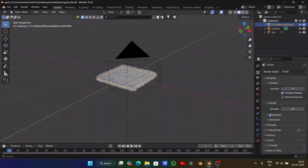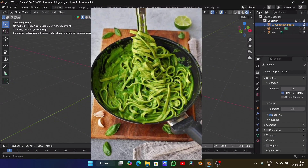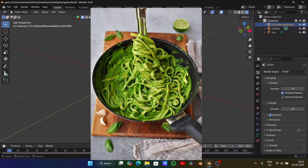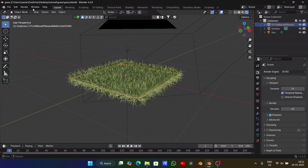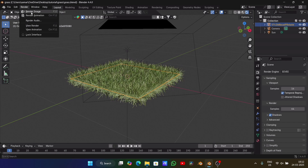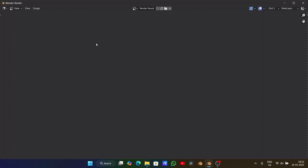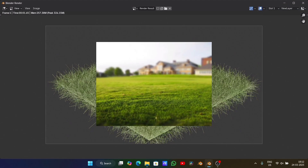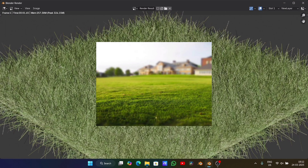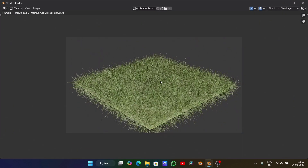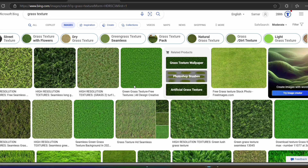Ever tried making grass in Blender only to end up with something that looks like green spaghetti? Yeah, been there. But today, I'll show you how to create realistic grass in just two minutes — fast, easy, and stress-free. Let's get started.